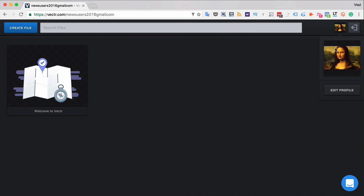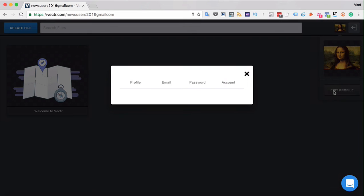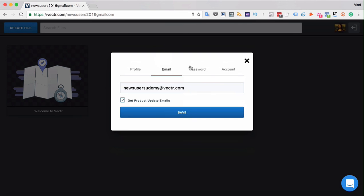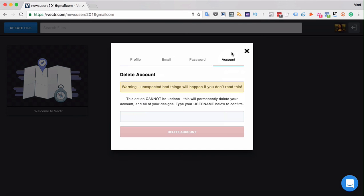When you want to check or edit the information of your profile simply click the edit profile button over here. You can change your view, location, website, your email, password or even delete your account.